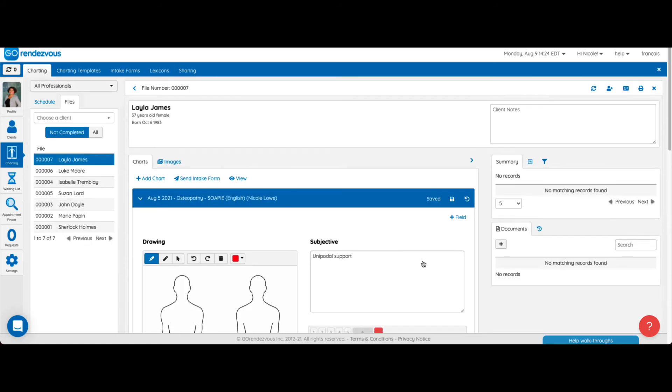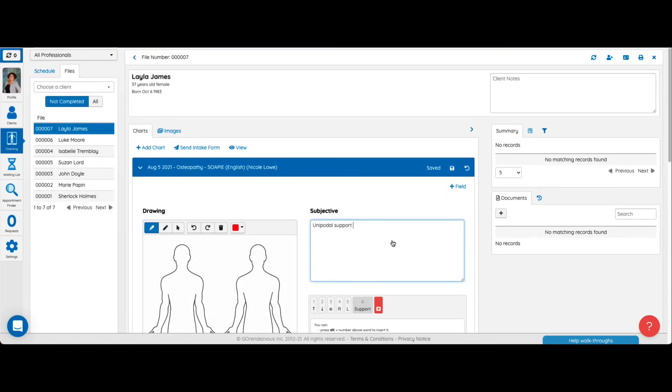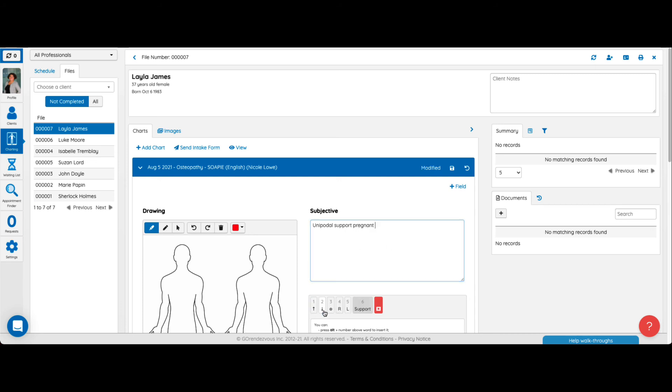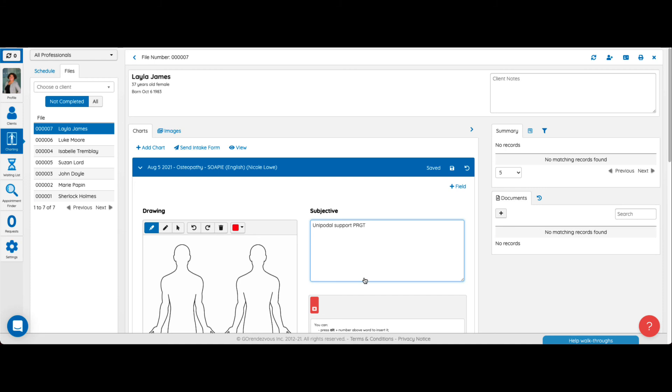When you want to add an acronym to your shortcuts, be aware that uppercase letters are taken into account. For example, the lowercase letters P-R-G-T here are a shortcut for pregnant, but the word won't be offered by the lexicon if you write it in uppercase.